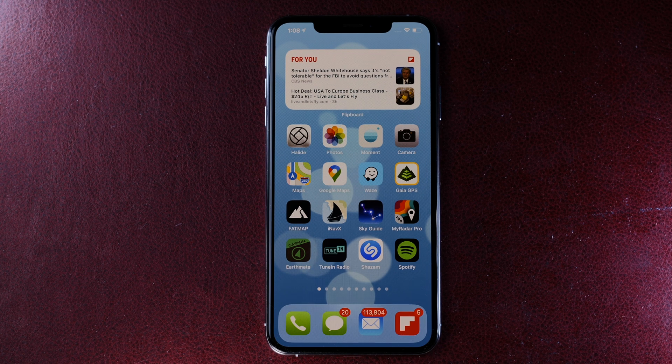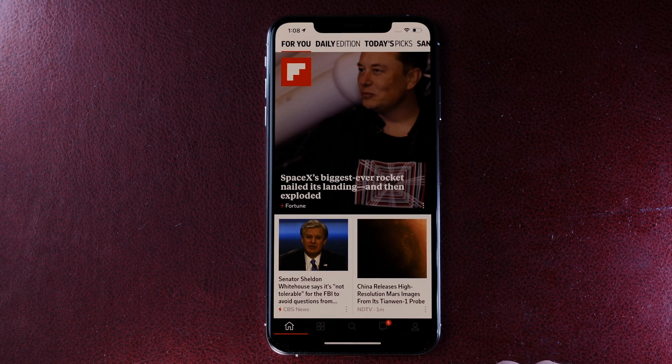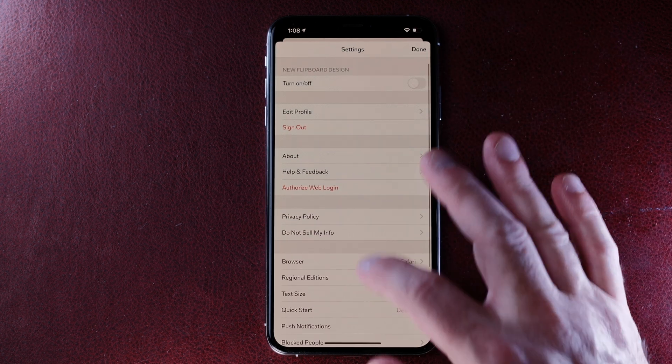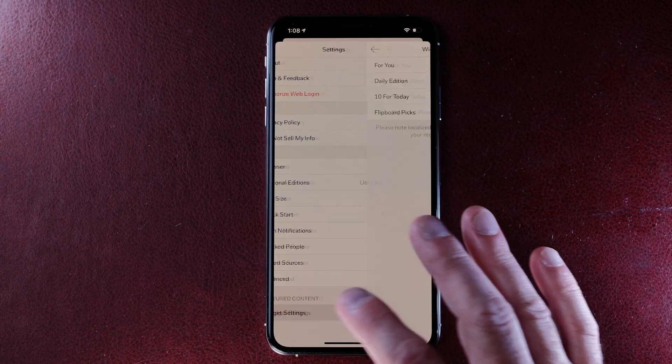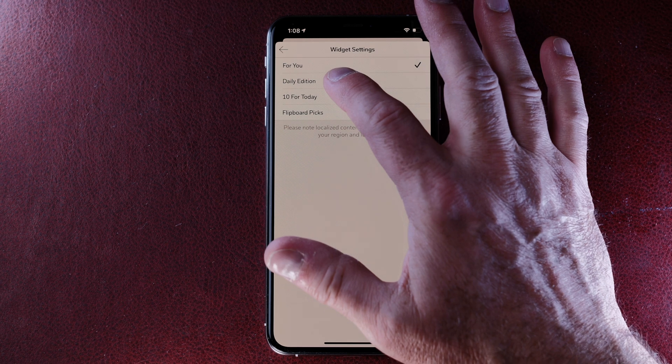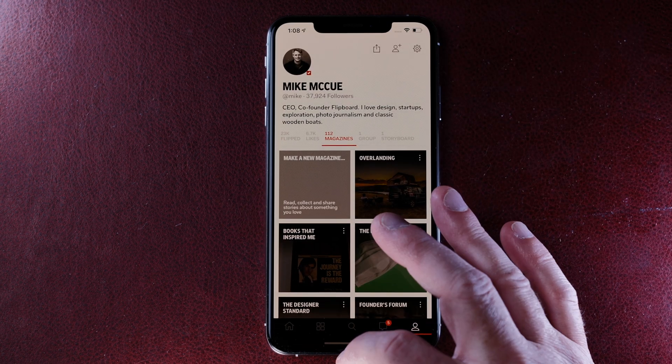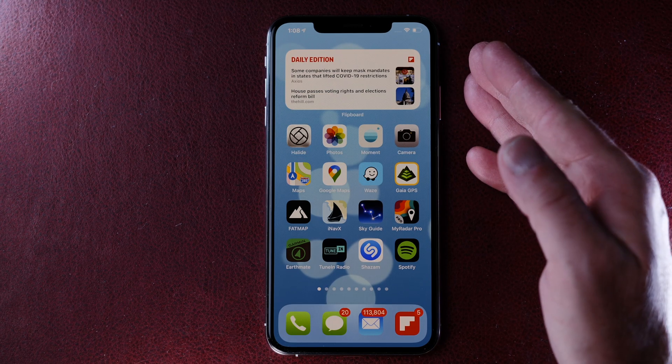Now there's one more thing to show you. If you want to have the Flipboard widget not to show you your 4U feed, but maybe show you your Daily Edition or 10 for today or Flipboard picks, you can do that in the Flipboard settings. Just open up Flipboard, go to your profile, tap on settings and adjust the widget settings right down here. So I'll just go ahead and pick Daily Edition. And now the Daily Edition is on my home screen.